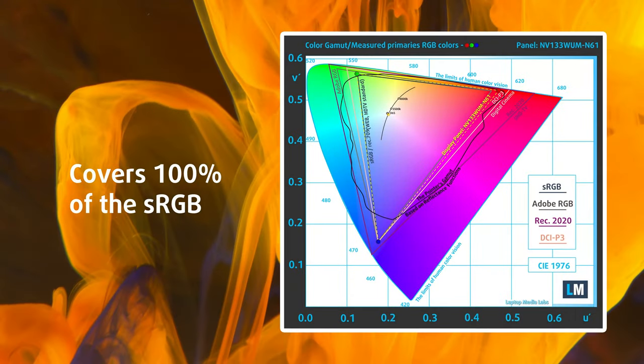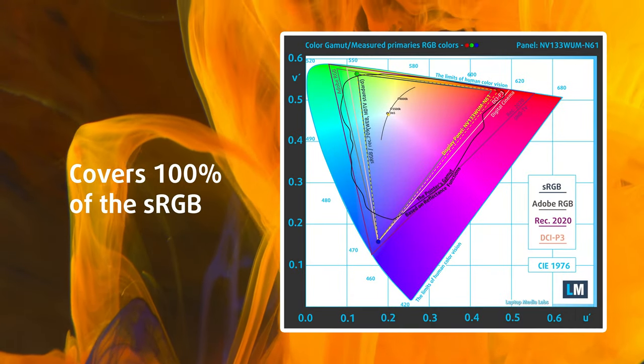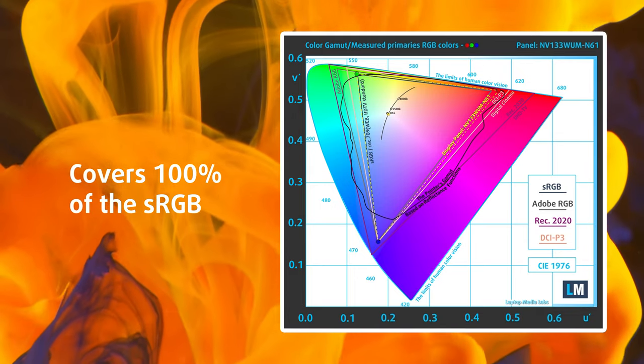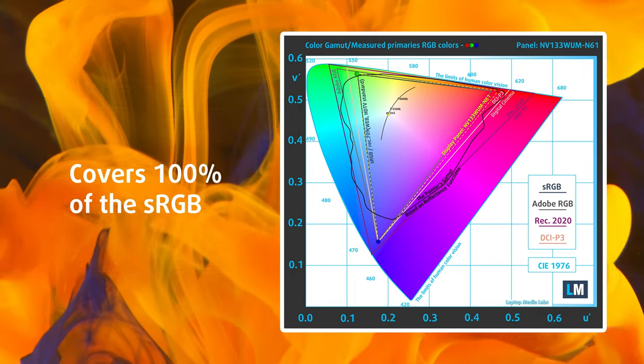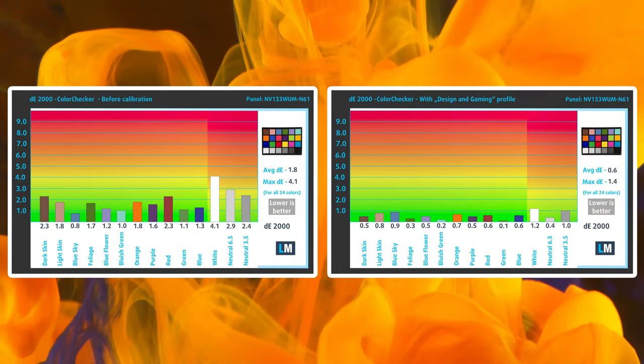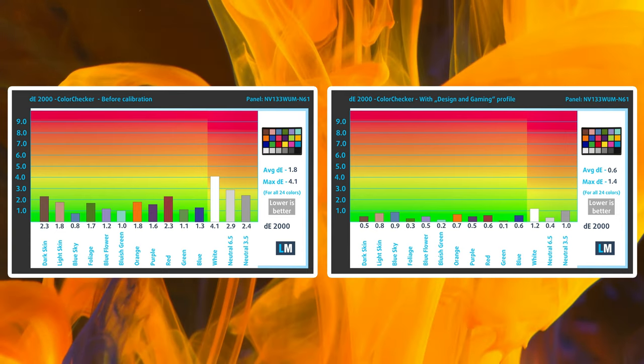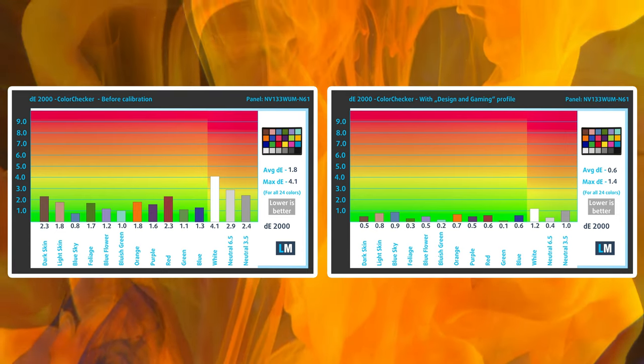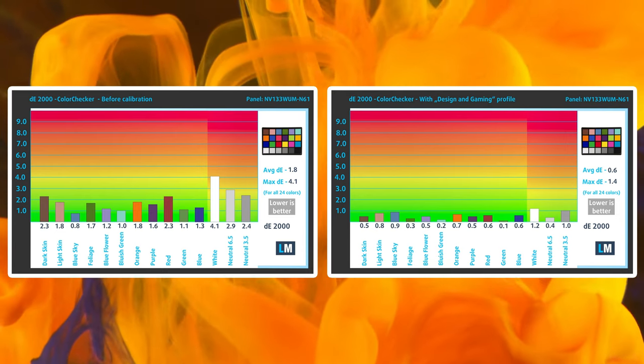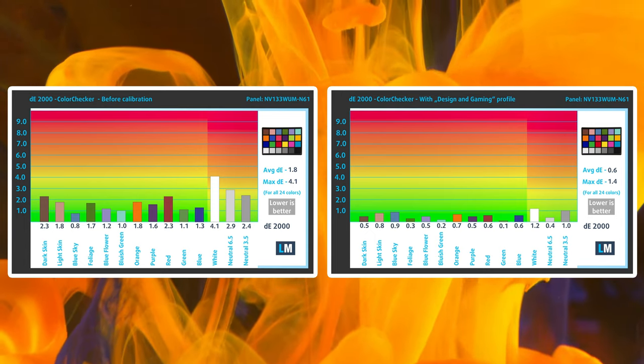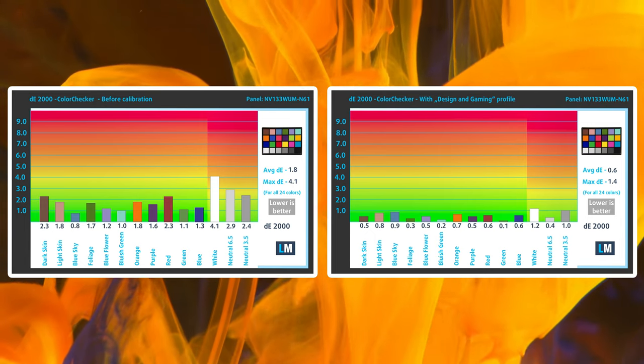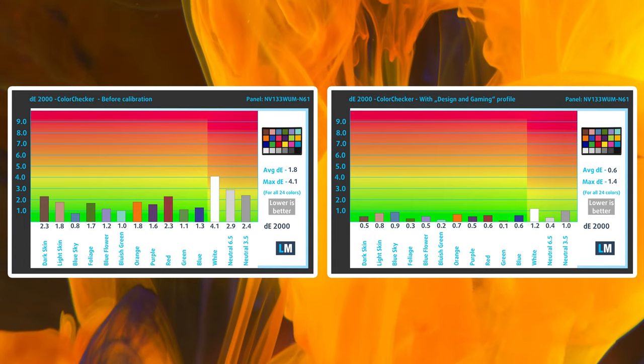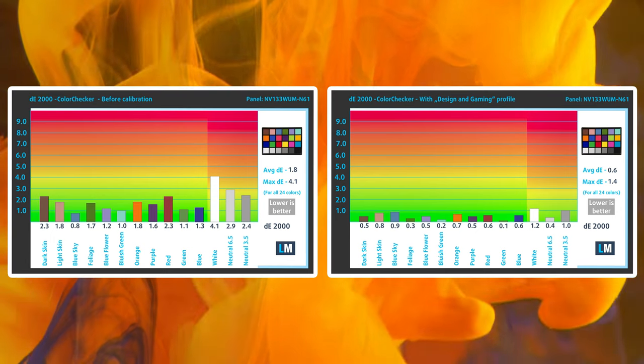However, we also have to commend its 100% sRGB coverage and amazing accuracy, even with the stock settings, which delivers a Delta E value of 1.8. With our design and gaming profile, you get a Delta E value of 0.6, which is even better, so the laptop is ready for creator work right from the get-go.